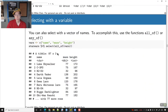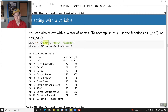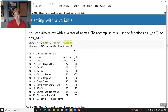You can also specify a vector with names in it. I'm going to write the names name, mass, and height — these will be the columns that I want to select. And you can do starwars %>% select(all_of(vector_name)).